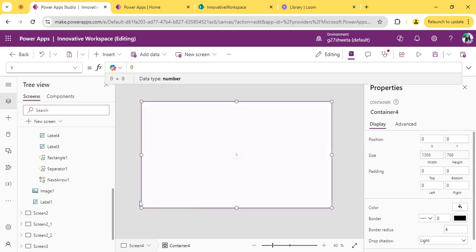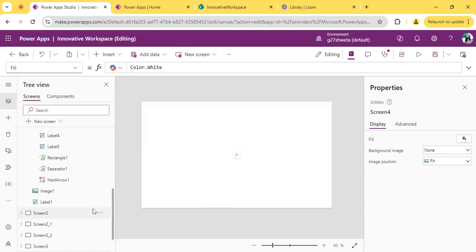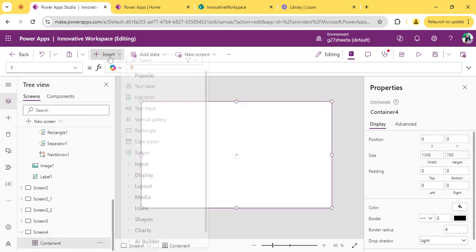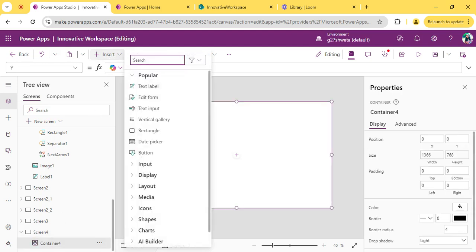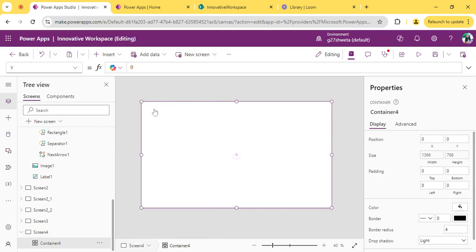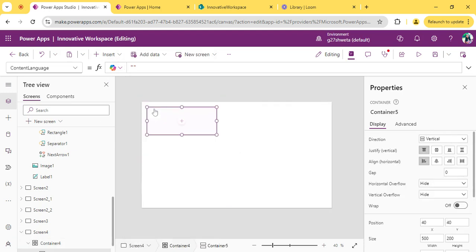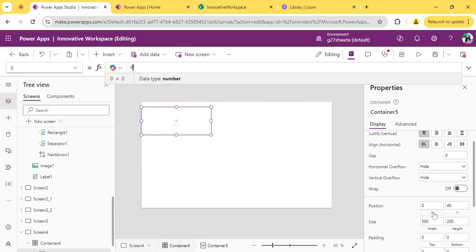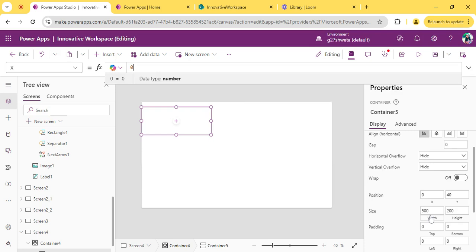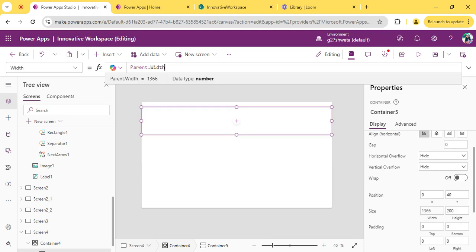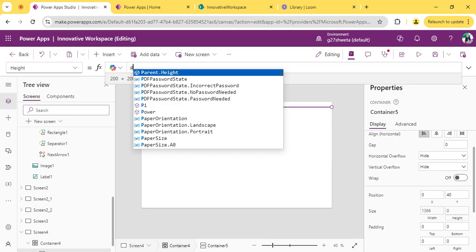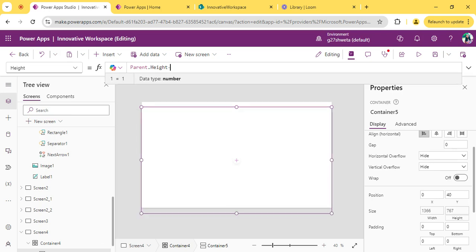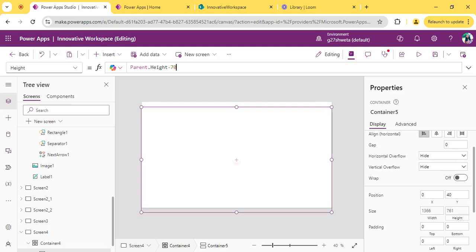Inside this container, I will take one vertical container. We can set x to 0, y is 40. Width is parent.width. Height is parent.height minus 70.